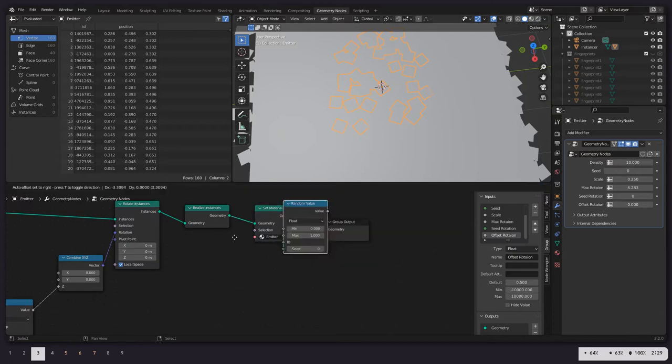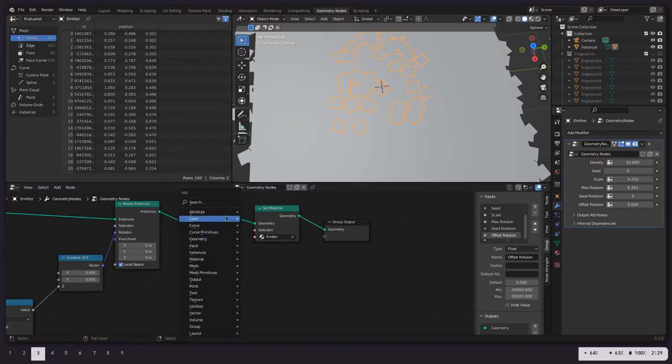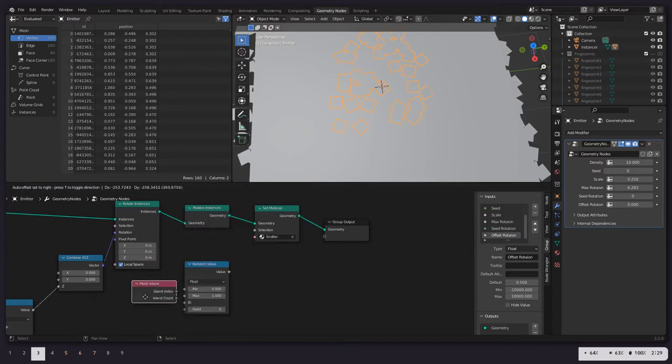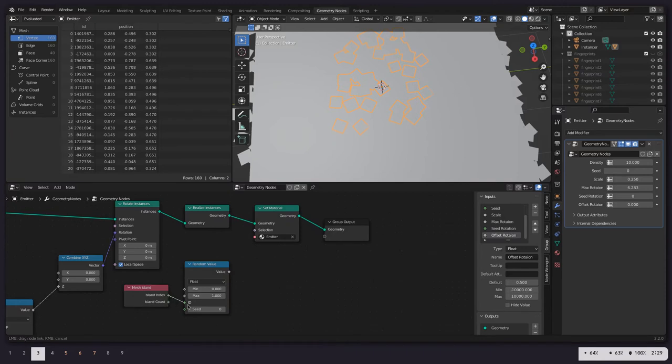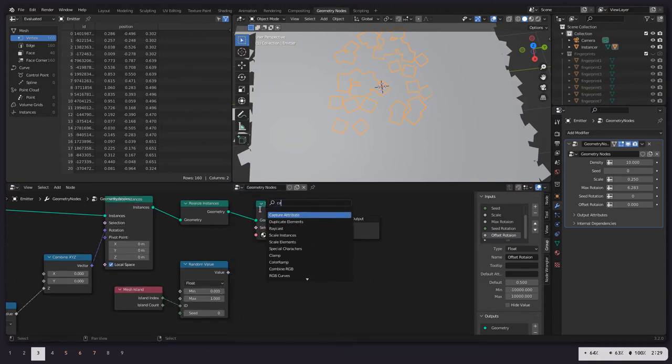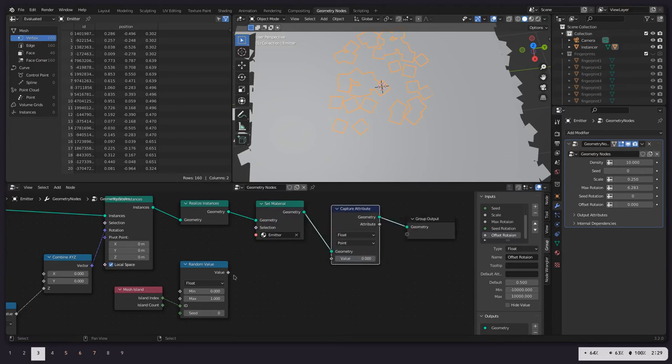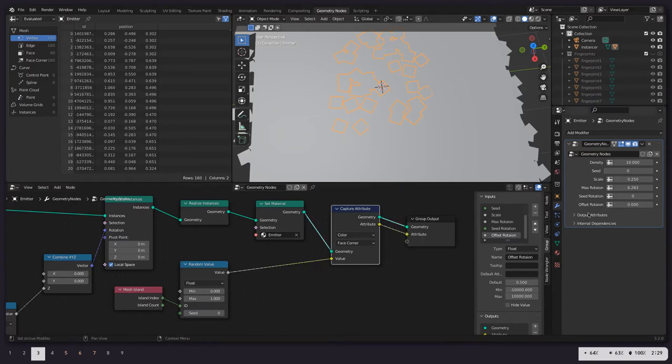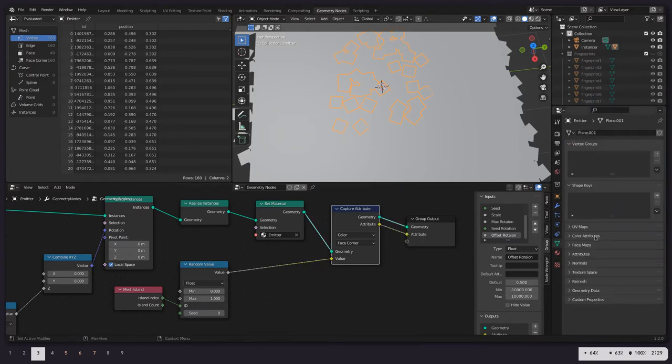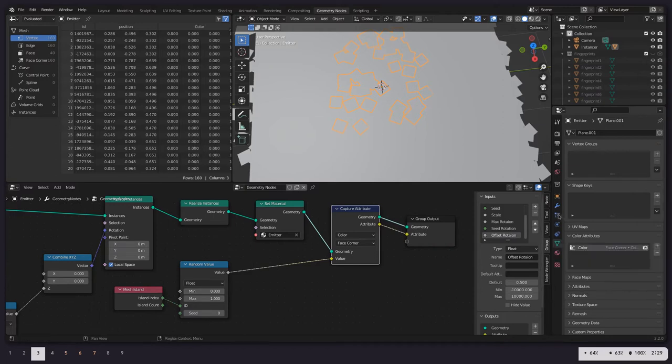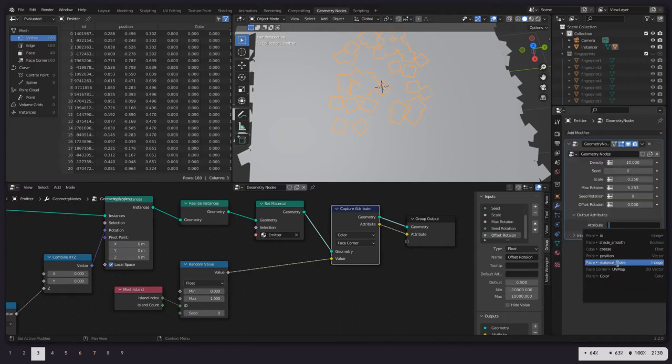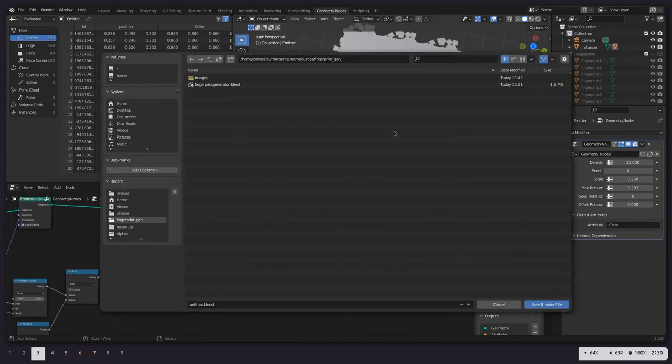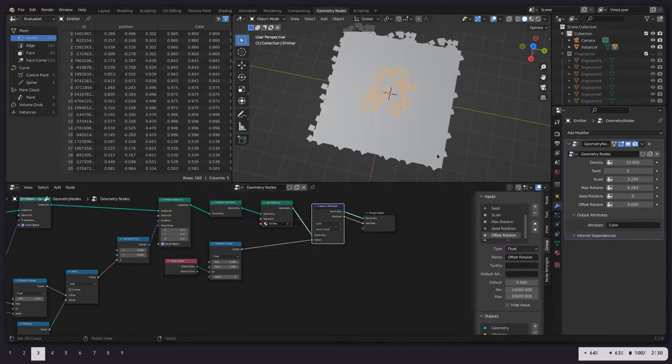Works fine. We'll do random value. And then we're going to do a mesh island. Into the index is our ID. Between 0 and 1. And we want to capture this in a color attribute. Color. Face corner. Attribute. And then go to our color attributes, create a new one. Face corner. Color. And then make sure you actually set this in our output. So that's it for the geometry node setup.